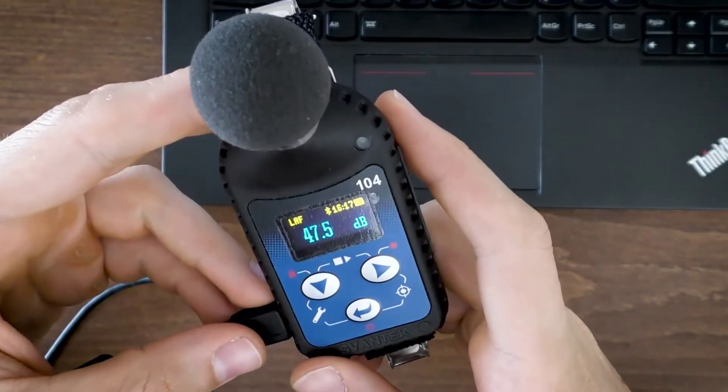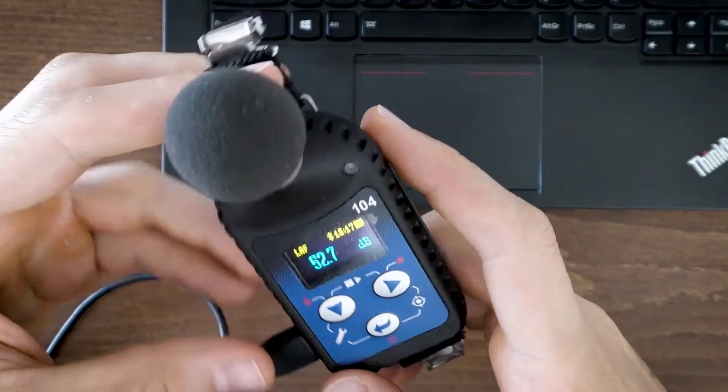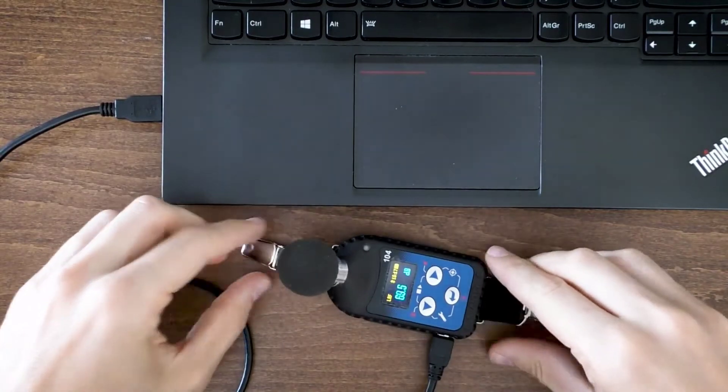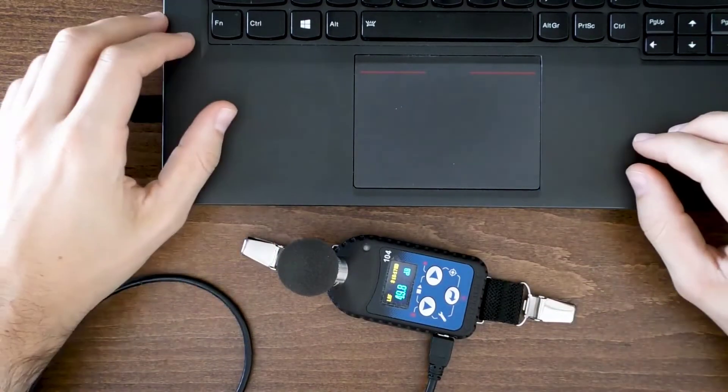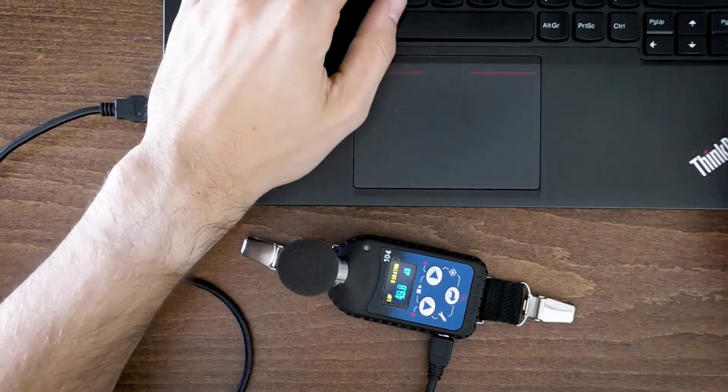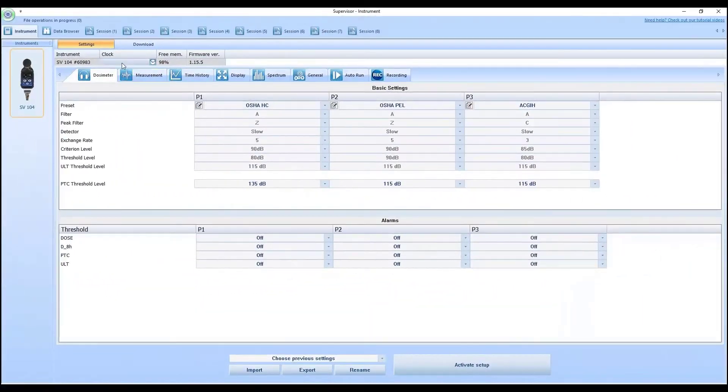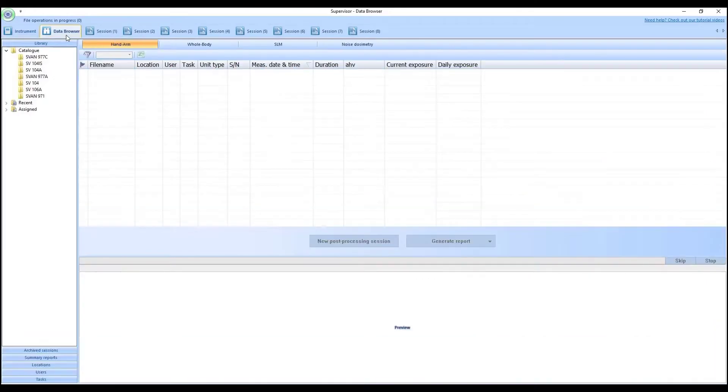The plug-and-play connection automatically detects noise dosimeters, sound level meters, and vibration dosimeters for configuration and data download.